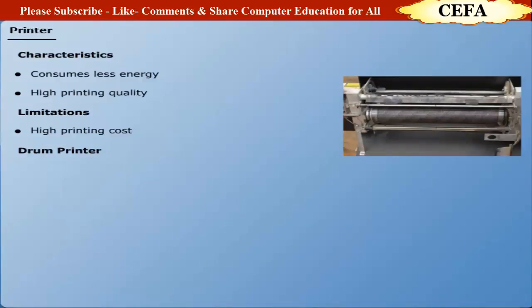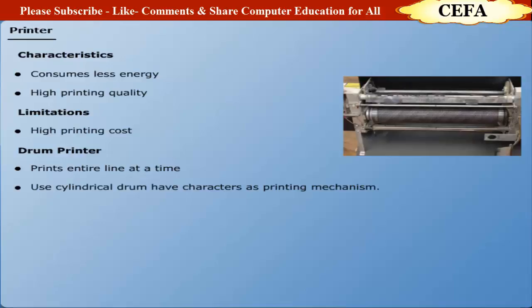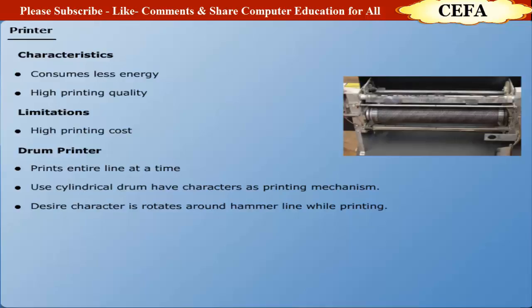Drum printers: Drum printers are used to print an entire line at a time. It uses cylindrical drum as printing mechanism. Whenever a user wants to print a character, a desired character is rotated around to the hammer line. The hammer hits the paper and pushes it into the ribbon to print the character.